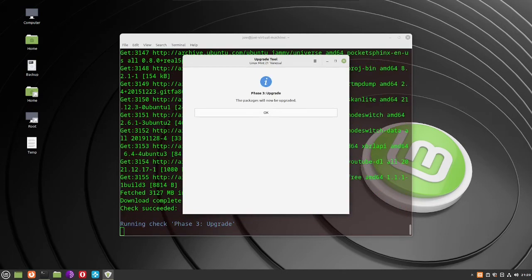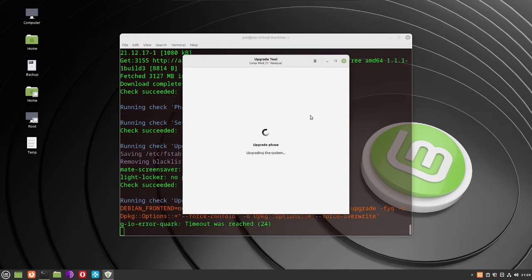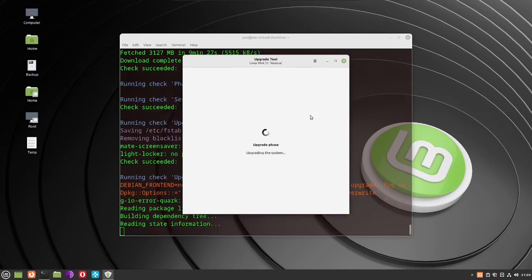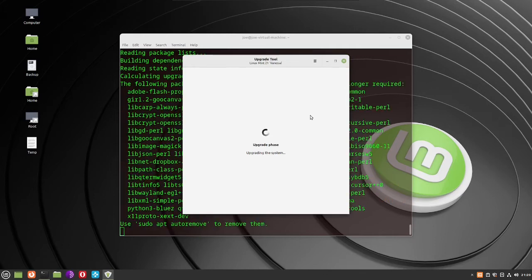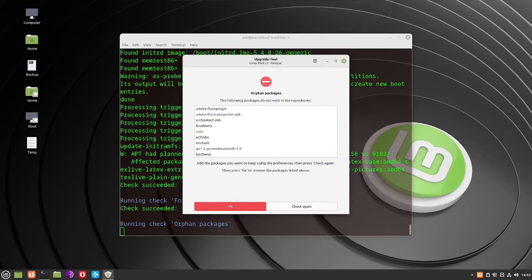Phase three is the upgrade — click OK through the prompts. If it finds more orphan packages, click Fix.